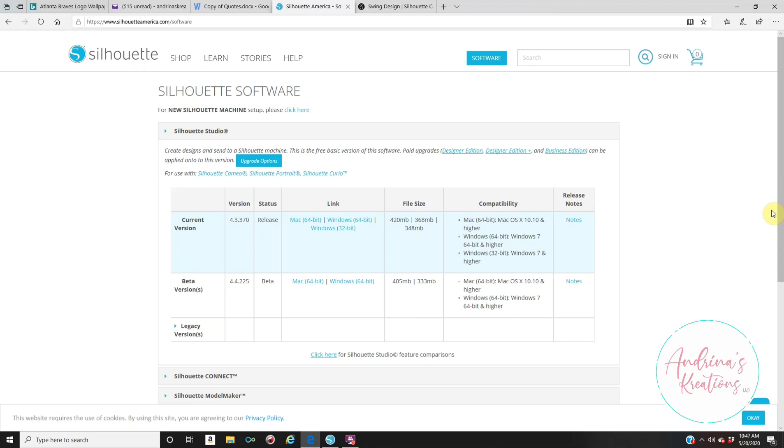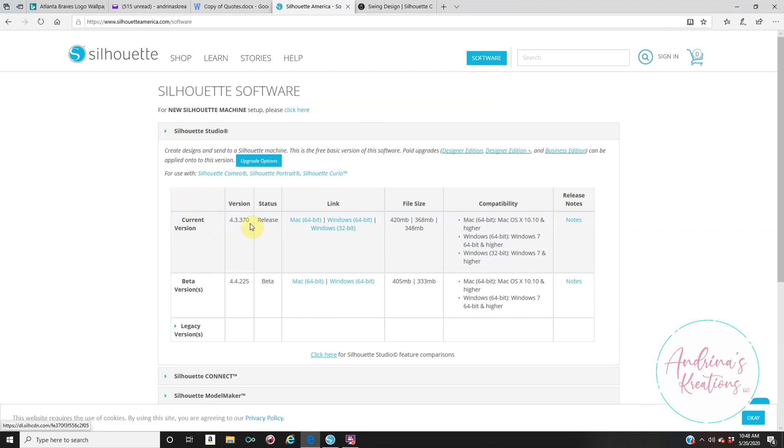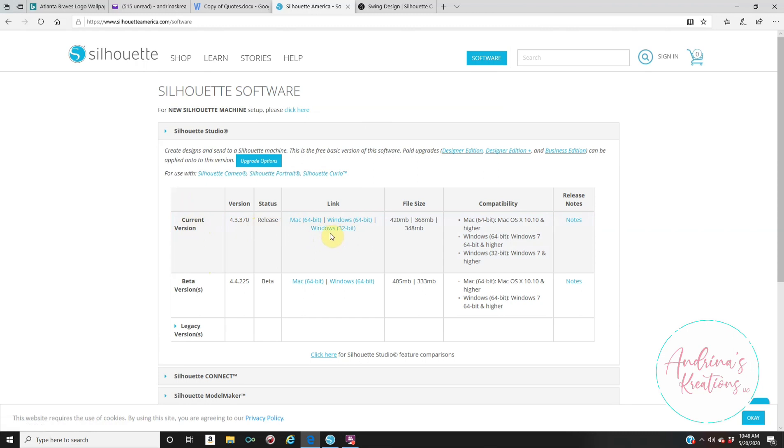So you first have to go to SilhouetteAmerica.com. Once you're on this website, you're going to click where it says Software. Once you click on Software, you're going to see where it says Current Version. And from here, it's going to say Mac, Windows 64, or Windows 32. You're going to click on whatever you have. Usually, I have Windows 32, so I will click on that. And it's going to prompt you on everything, what to do to download it.